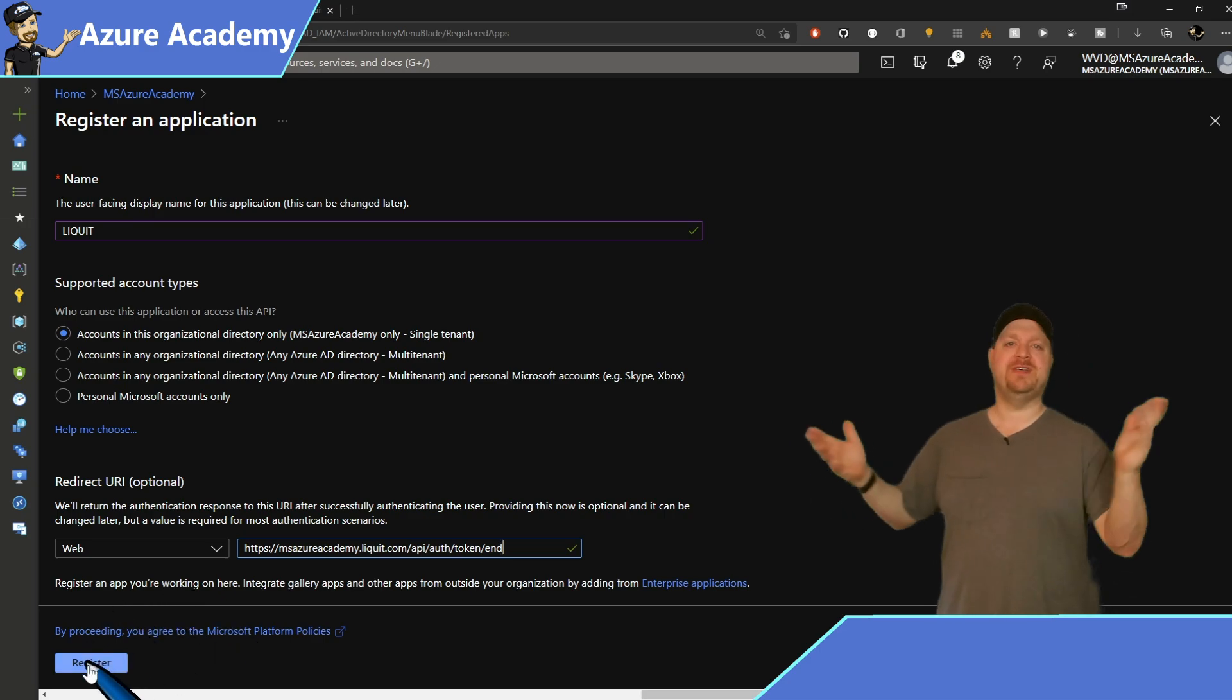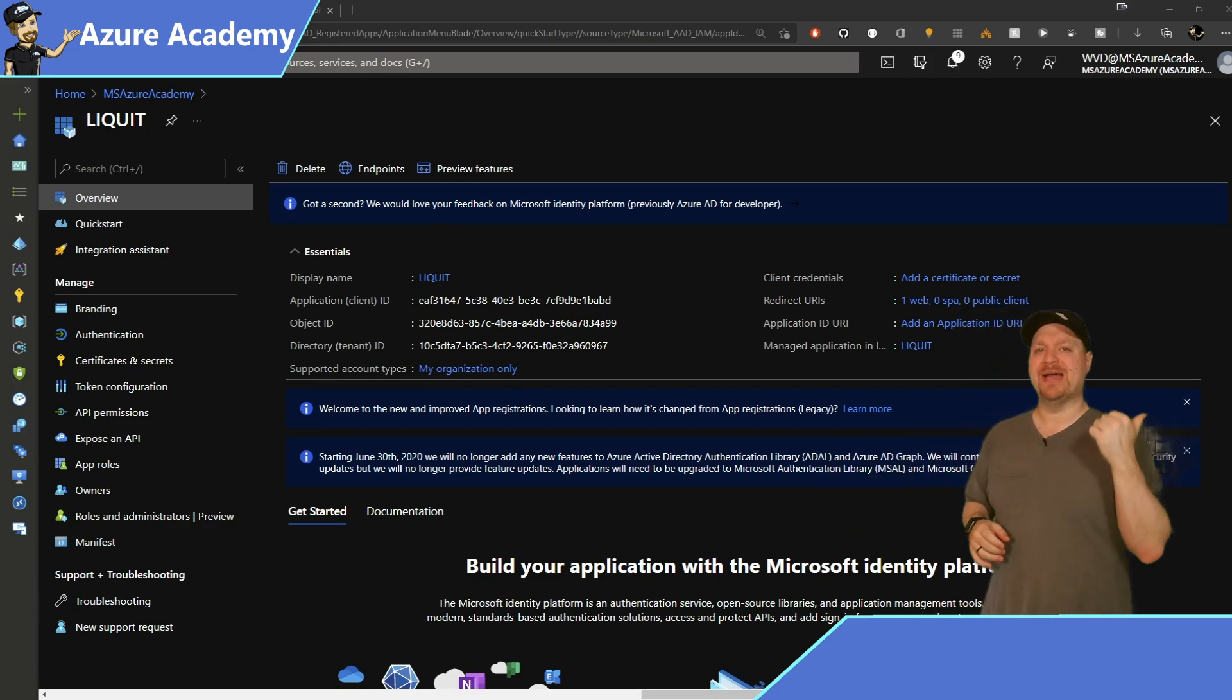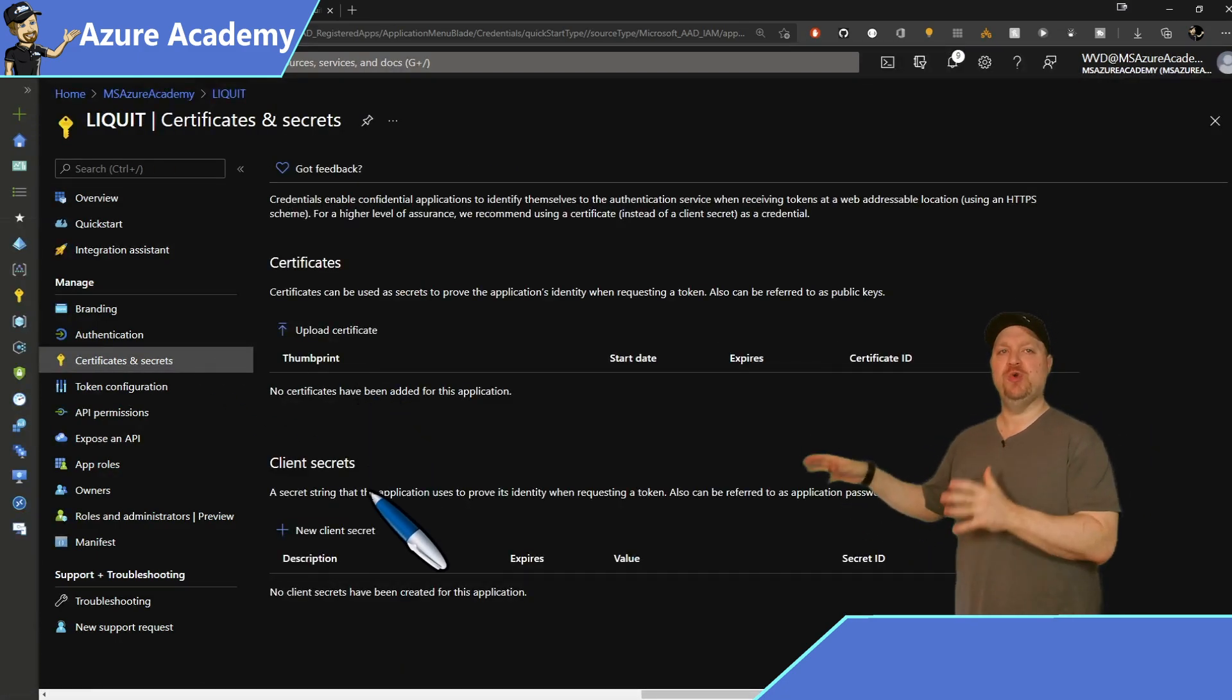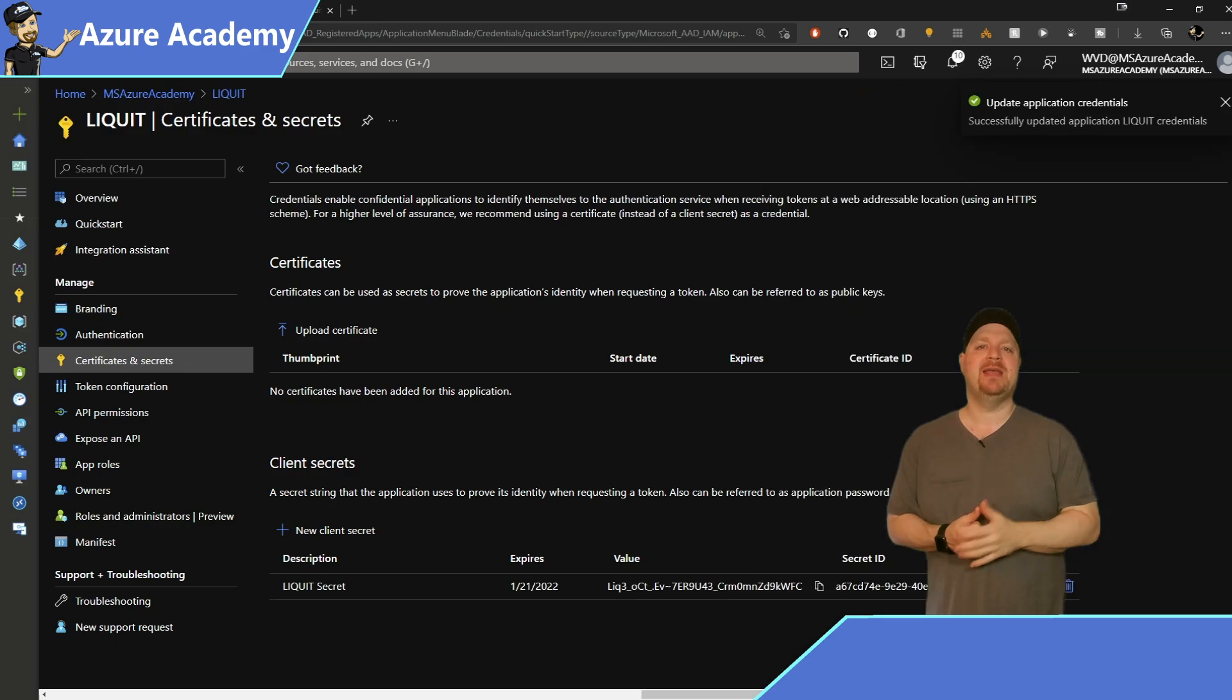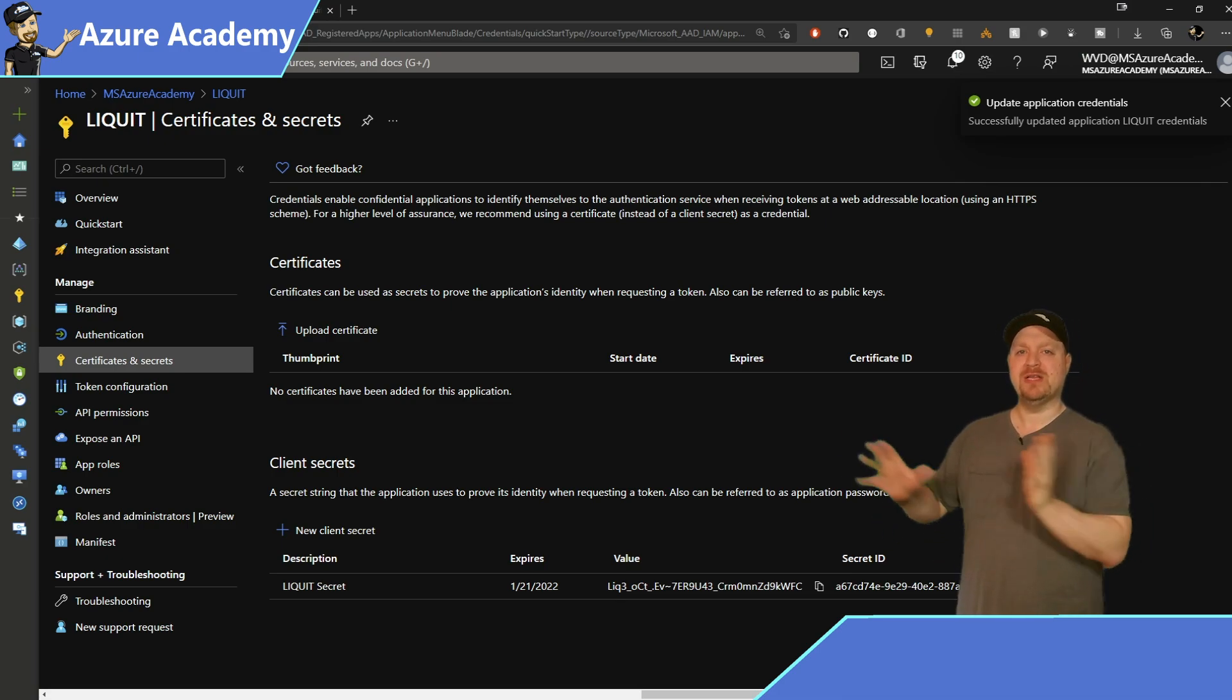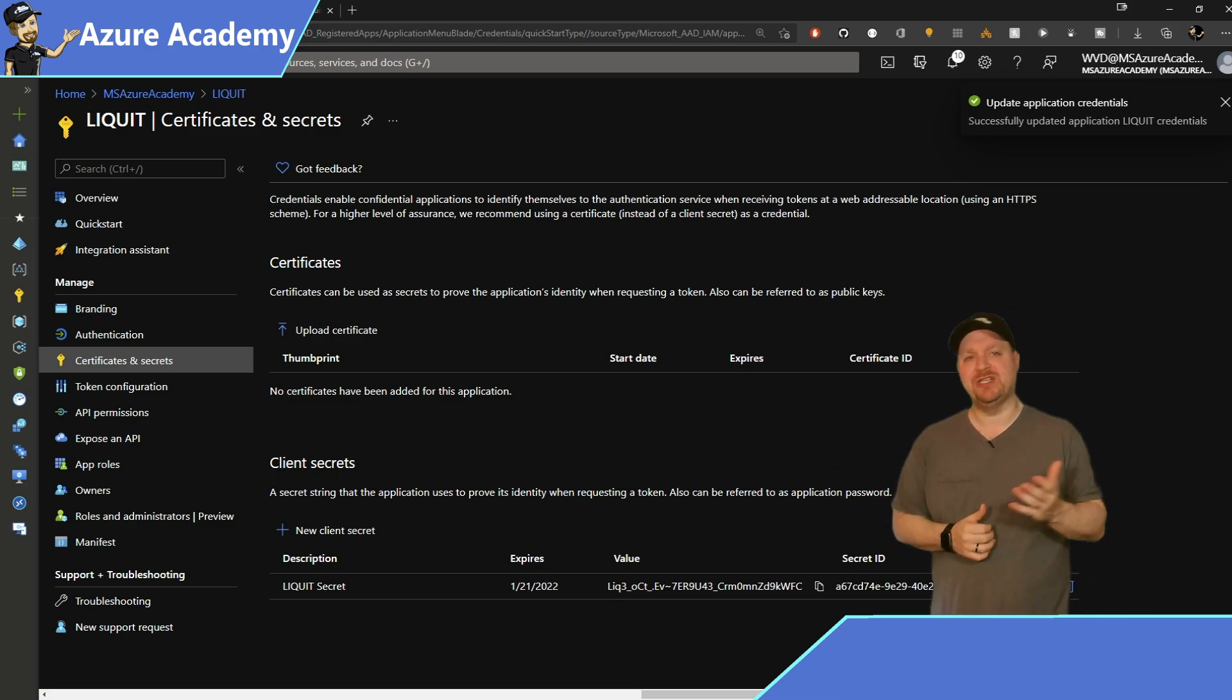And for me, that's msazureacademy.liquid.com, and now we need to add a little suffix to that, which will be slash API slash off slash token slash end. And then click Register. And all of these steps, by the way, are in the docs over at docs.liquid.com. And there's a few more things to do before we can go back to the Liquid side. Over on the left, go to Certificates and Secrets, and we want to create a new client secret. Give your secret a name and set your expiration. Six months is just fine for me, and then click Add at the bottom.